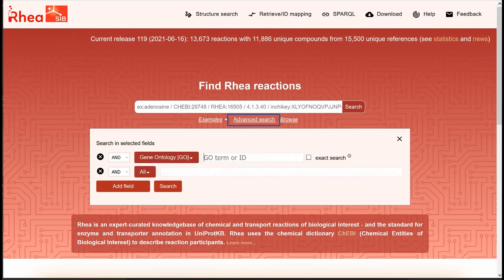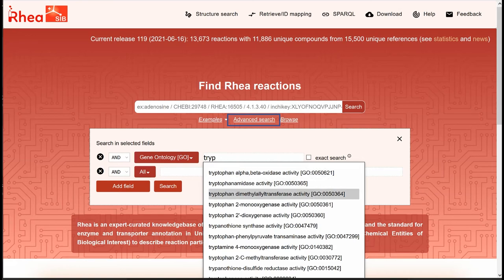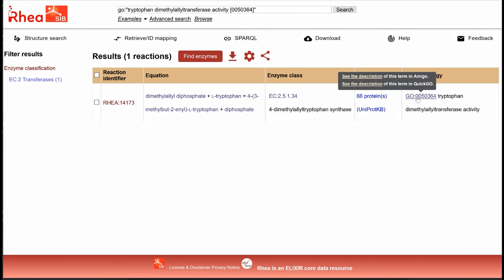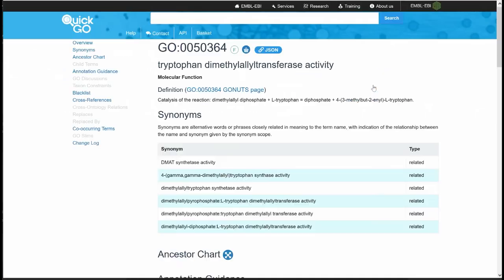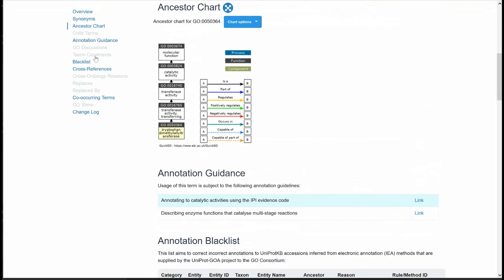Let's start typing 'TRIP'. The autocomplete function suggests a list of GO terms that contain TRIP and that are in the list of GO terms mapped to RIA reactions. We can select tryptophan-dimethylallyl-transferase activity and click on search. It returns the RIA reaction 14173. If we click on the GO term, a black toolbox appears with links to the AmiGO and QuickGO ontology browsers for this term. Let's click on QuickGO. In this page, we can look at the ancestor chart describing the hierarchy of this GO term. We see that our GO term is in the category molecular function and that it has no child terms.